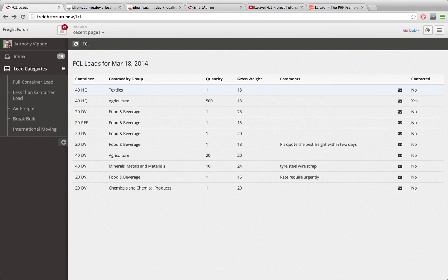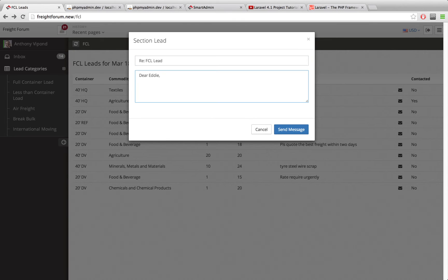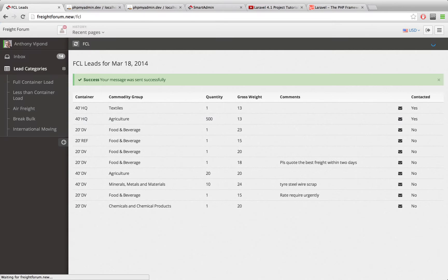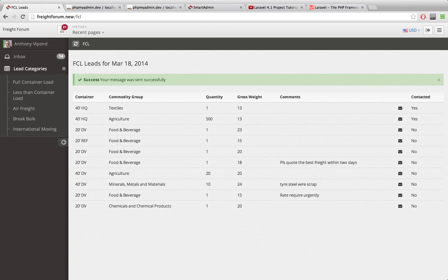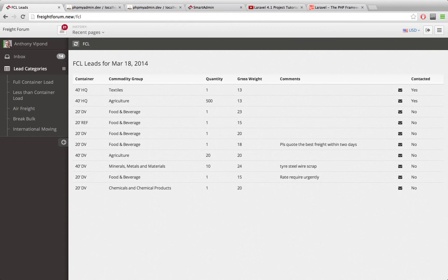We can actually just go through this once. If you click here I've just let them start off with a little bit of information to start off their message. And if we click send message here we get this alert right here. Success, your message was sent successfully and now you see the contact is changed to yes. And we can close this box just by clicking the X right there.